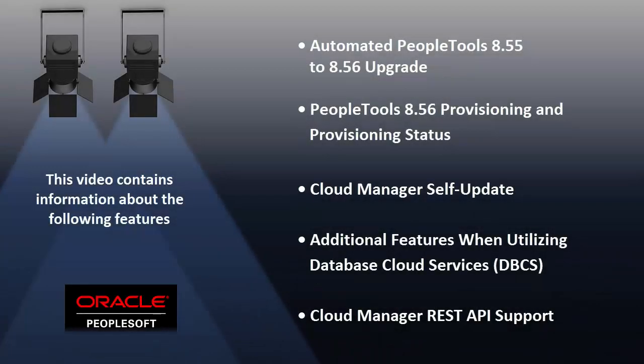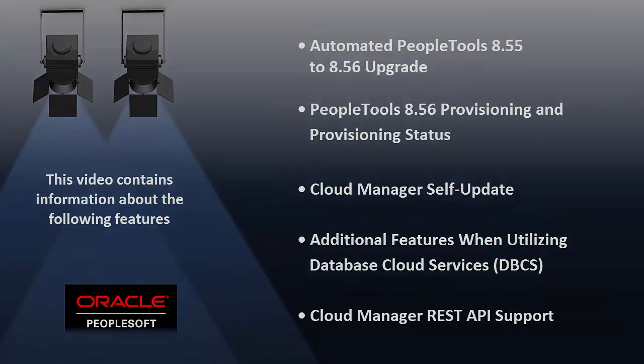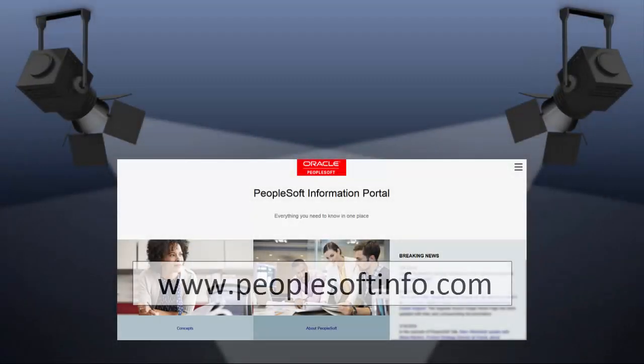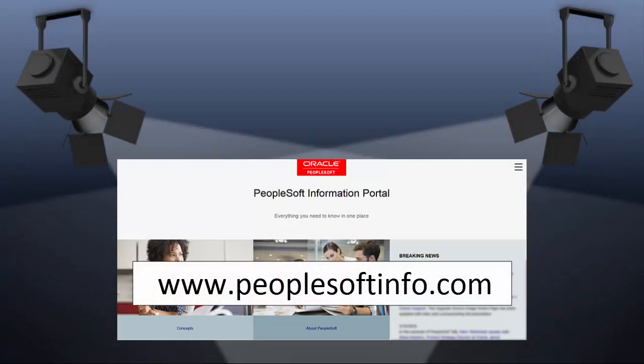This is not a complete list of the enhancements in PeopleSoft Cloud Manager Image 5, but it does give you a good starting point. Bring up your own Cloud Manager Image 5 instance and have a look. We think you'll find some great enhancements. For more information about these features and the other enhancements, see the CFO tool, release notes on My Oracle Support, and go to the PeopleSoft Information Portal for updates.